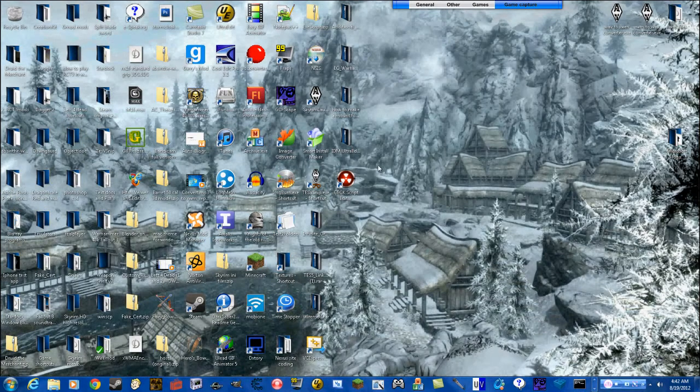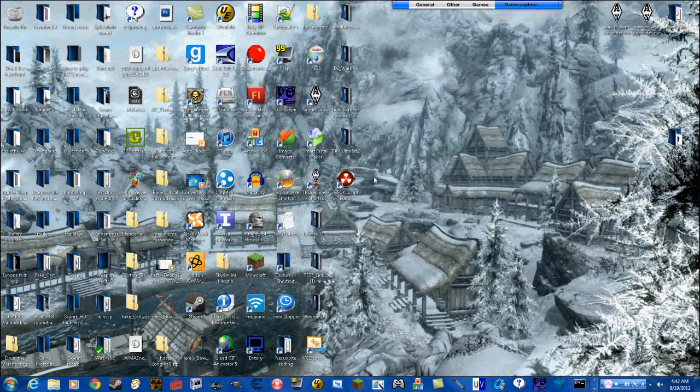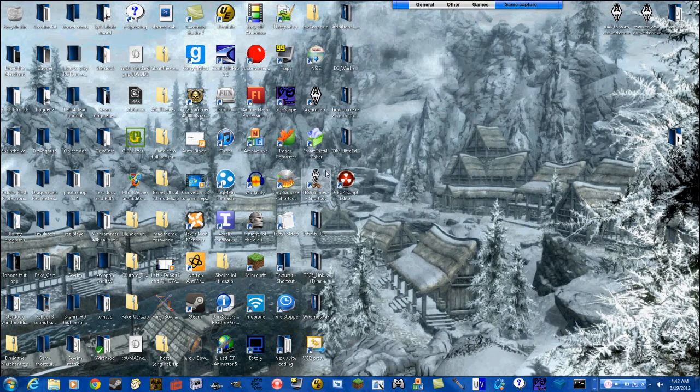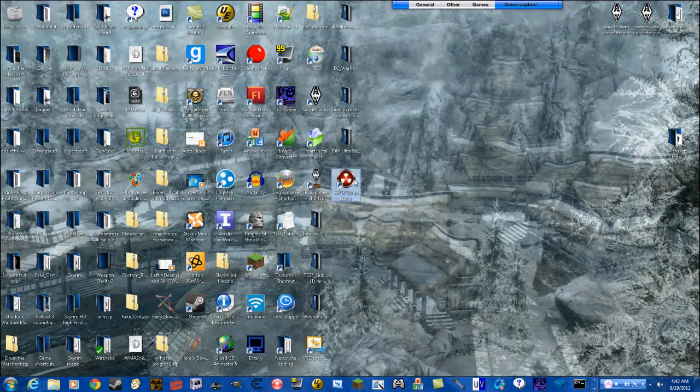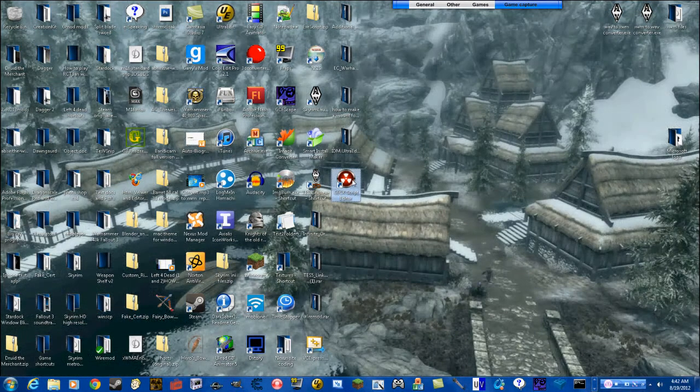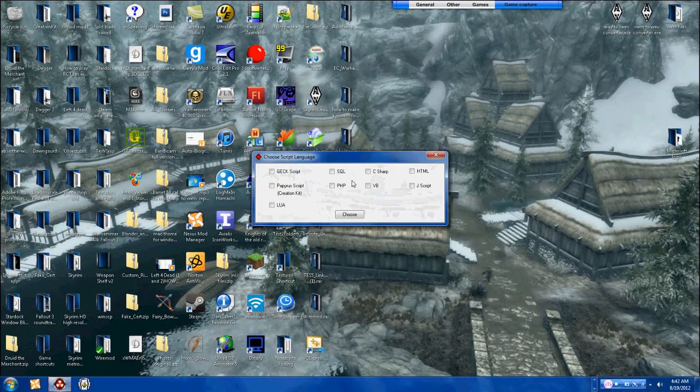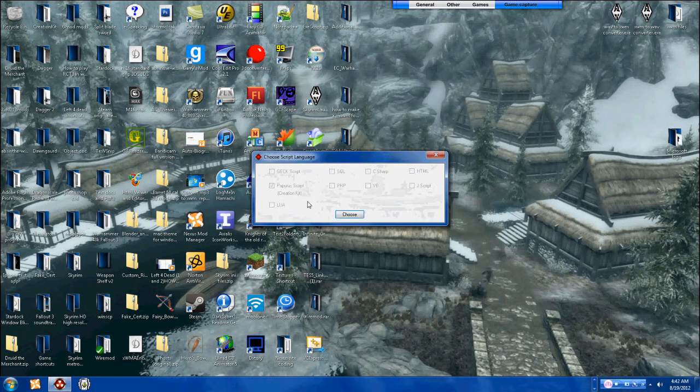All right guys, this is a video on scripting for Papyrus and GECK. I found a neat program that makes it a lot easier. I mean, it was too confusing until I had this, so let's do Papyrus.